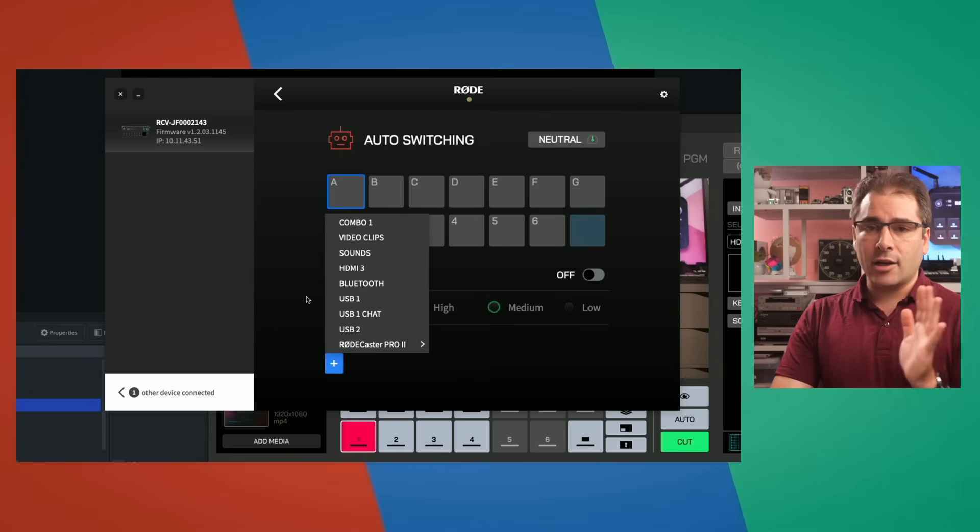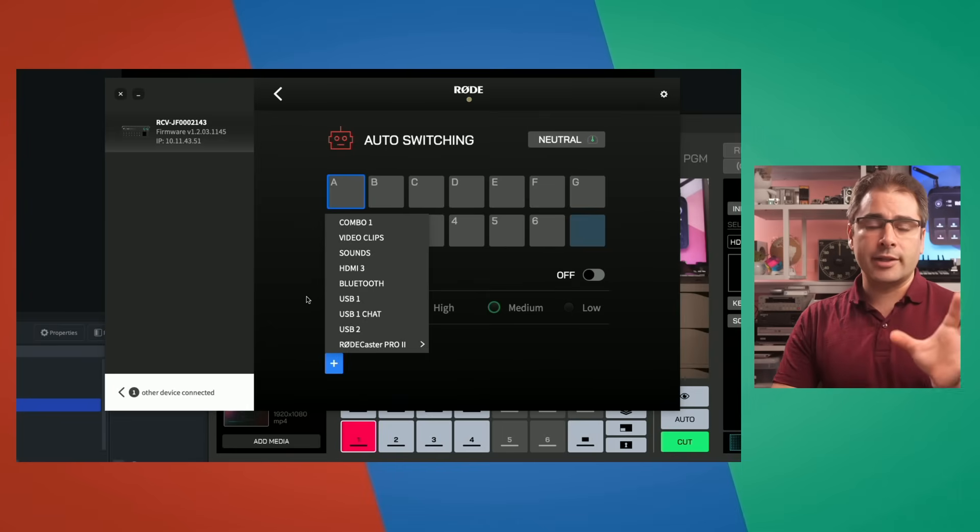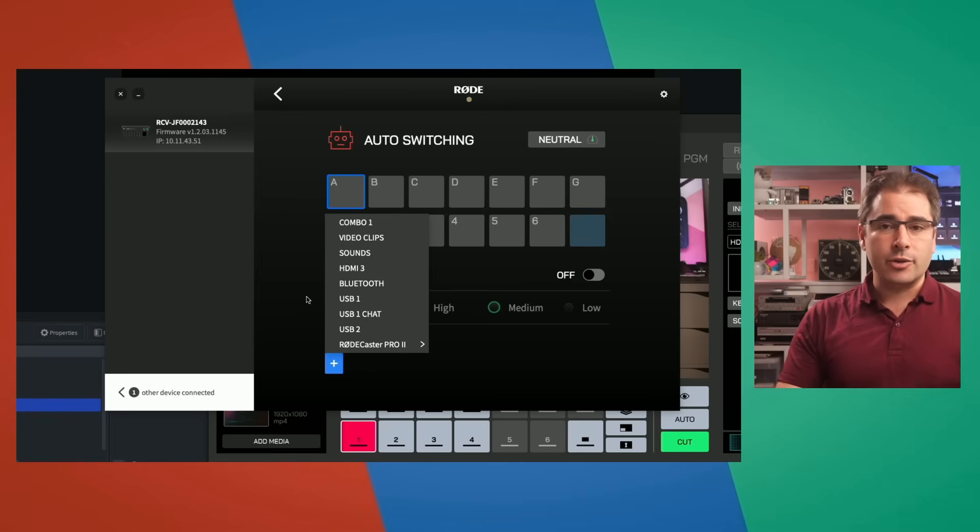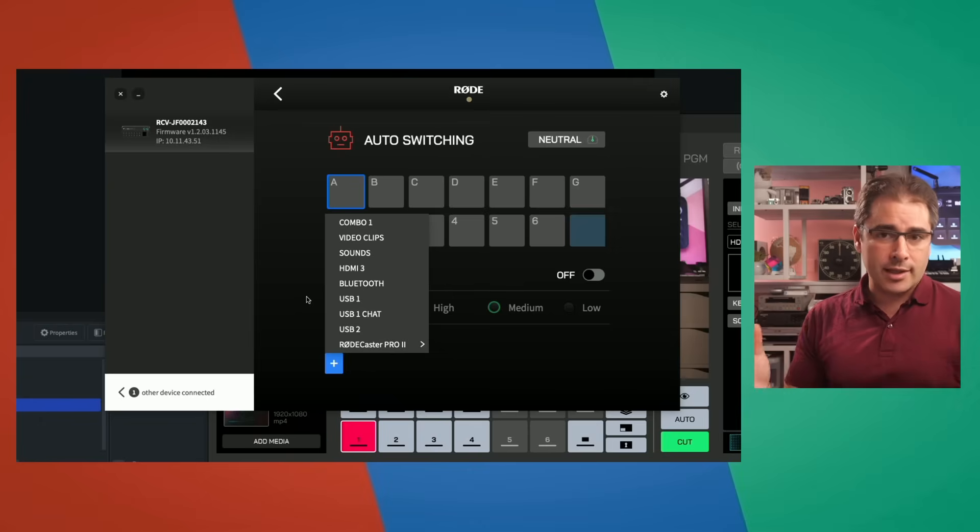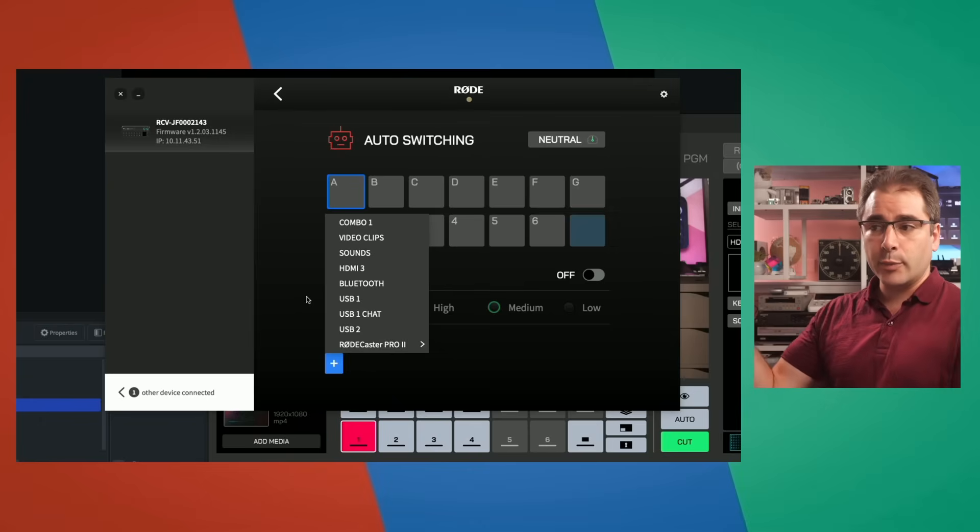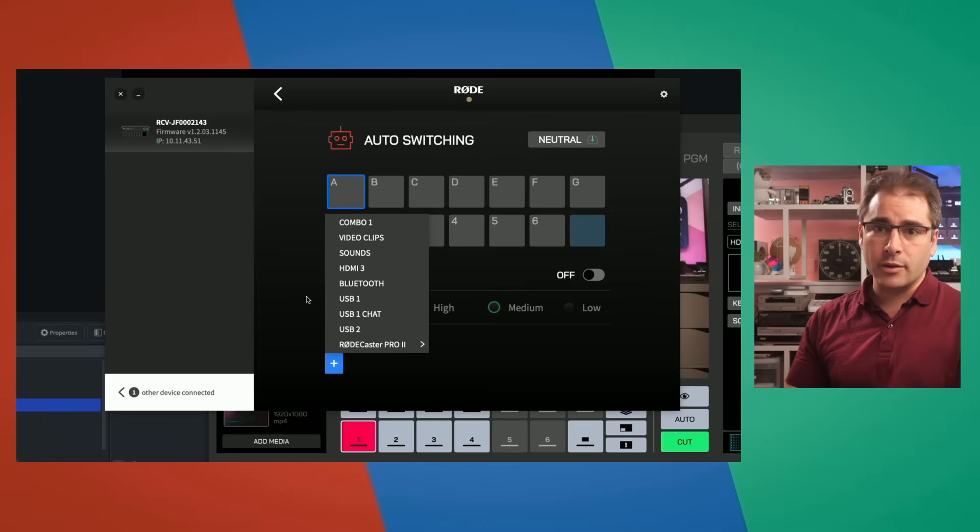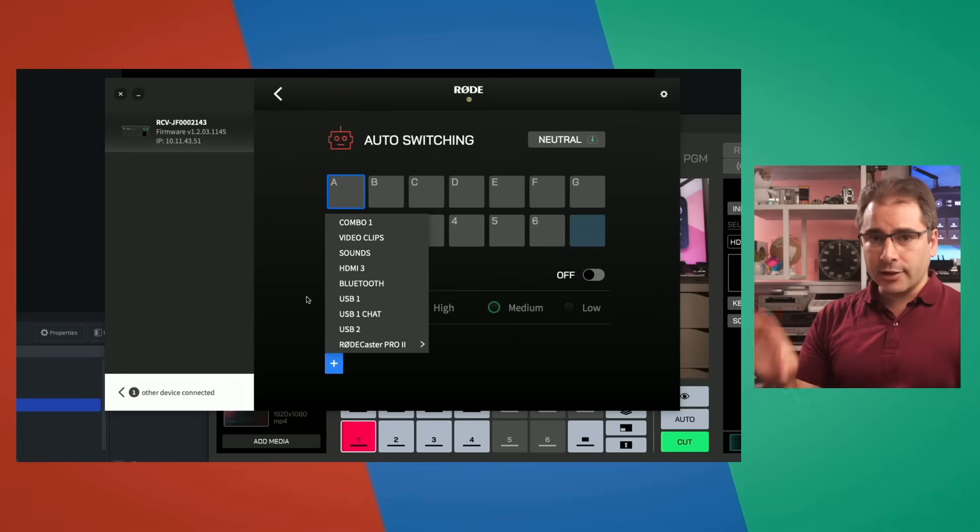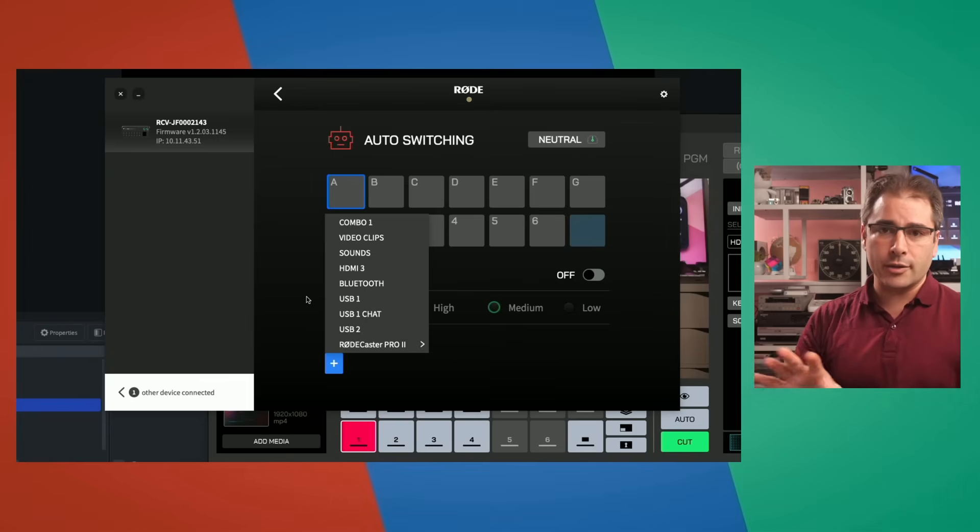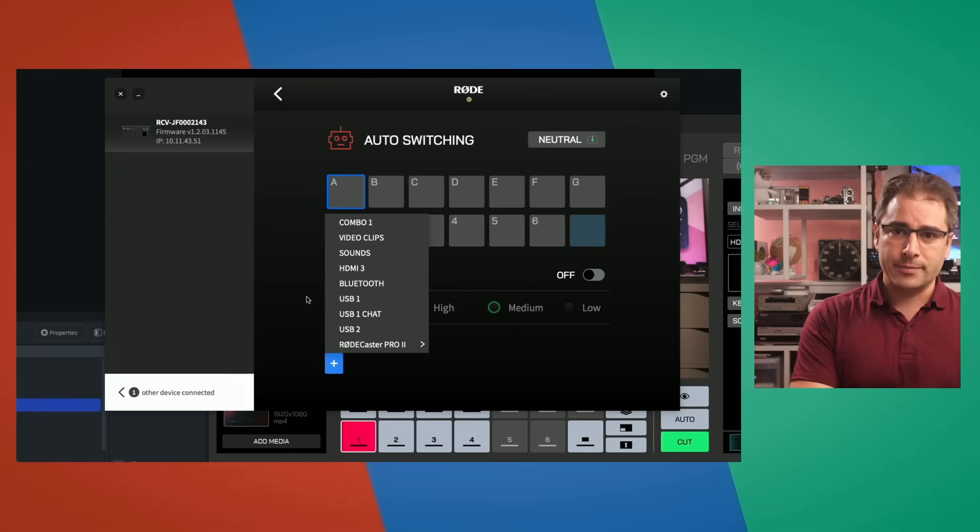Again, the audio itself is brought into the Rodecaster Video as a single stereo mix. So you don't get separate ISO recording of the audio if you would want to. If you need the ISO audio, you'll still need to use the Rodecaster Pro or Duo to actually record the audio. But this way you can at least use the individual channels of the Rodecaster to influence the auto switching behavior of the Rodecaster Video.